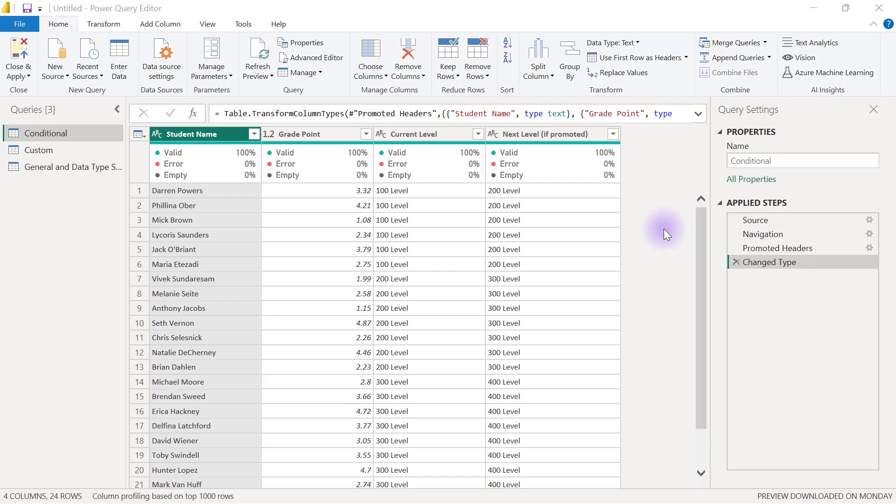Sometimes you need to create a new column but you don't know exactly how to go about it and you probably cannot find any user interface button in Power Query that can achieve that for you. That's when you may want to consider using Column from Examples.